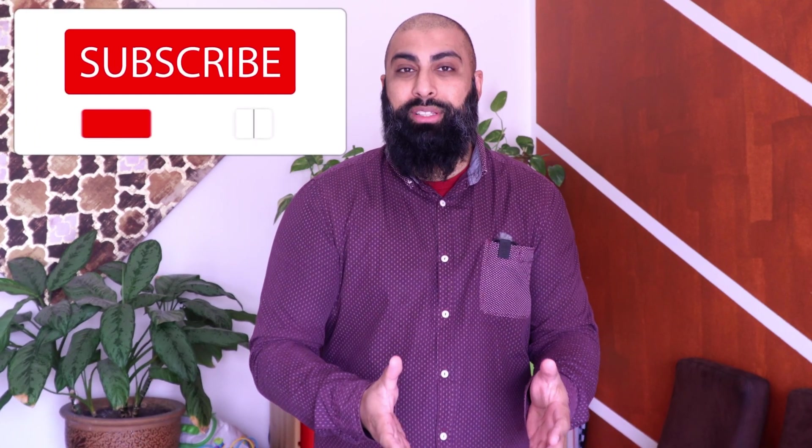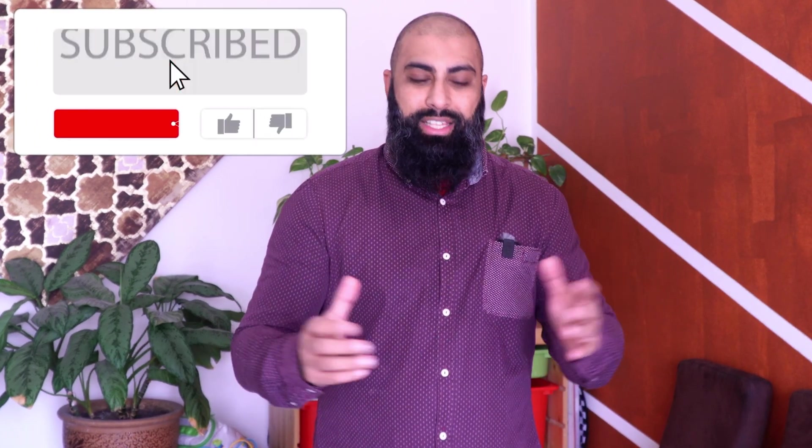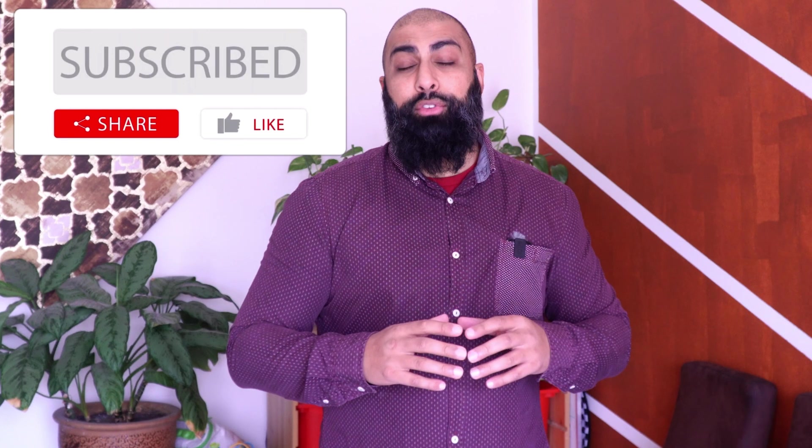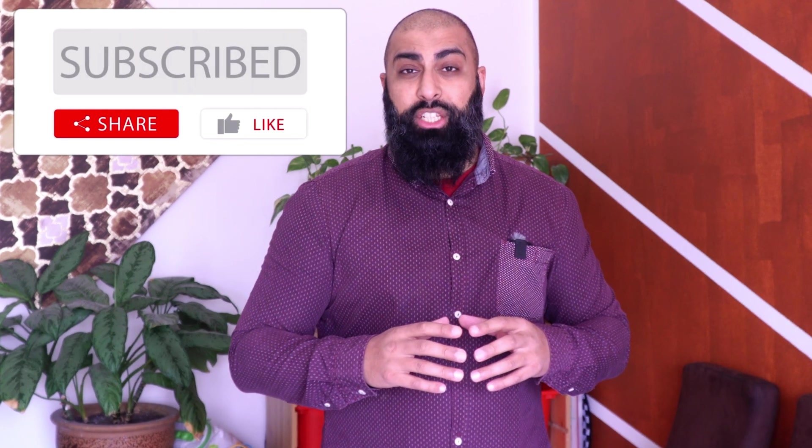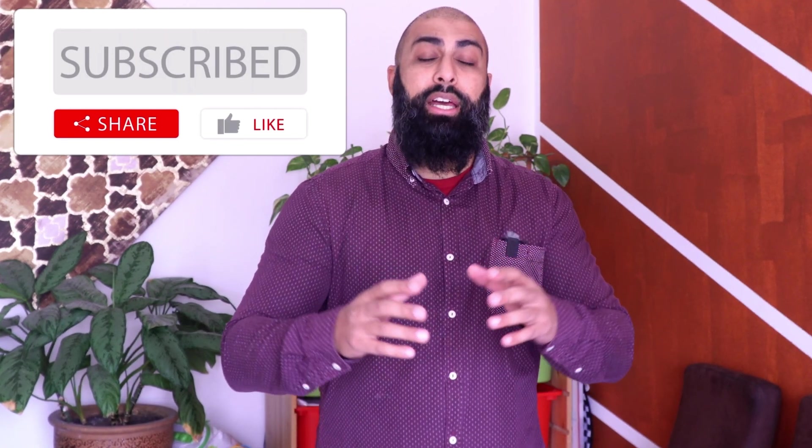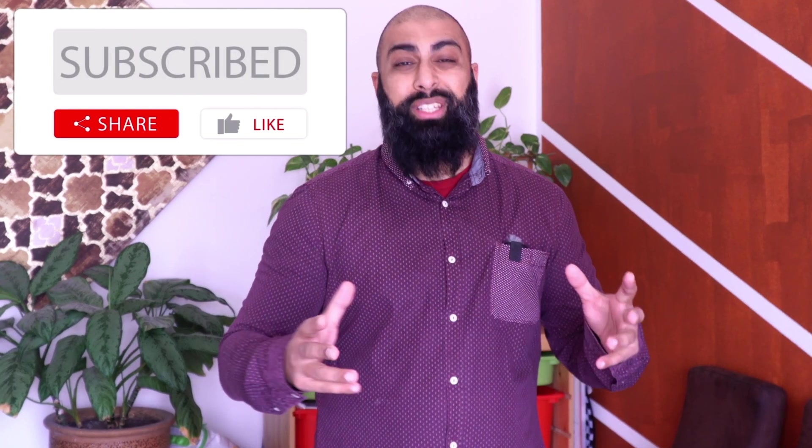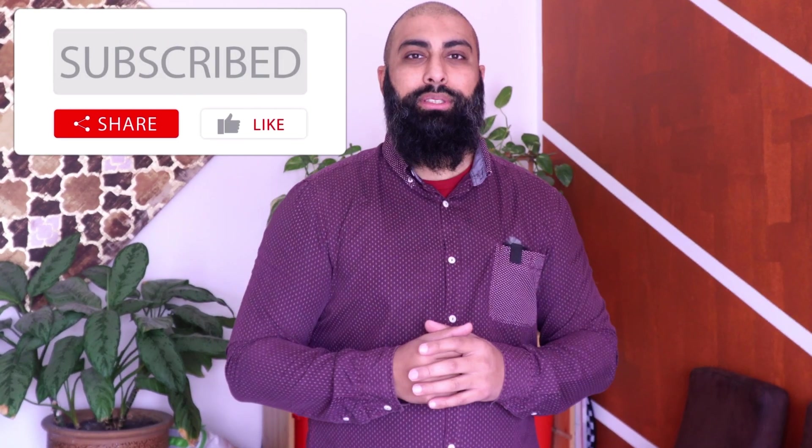As always, thanks for watching. If you found that helpful, then consider sharing it with a colleague. Someone might be marking during spring break and this would provide some relief as to an alternative. Anyway, if you're interested in Simplified Educational Tech, then consider subscribing. And as always, I'll see you in the next one.